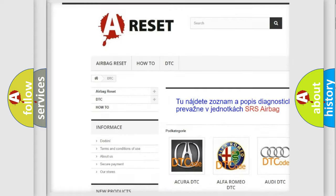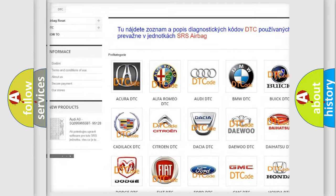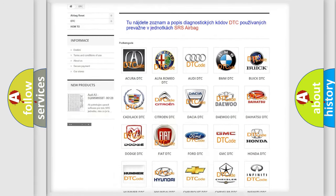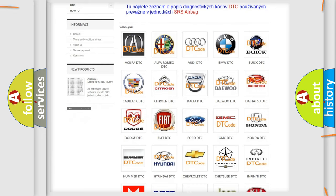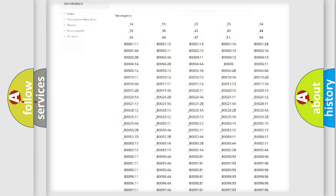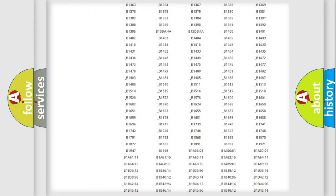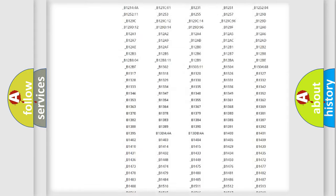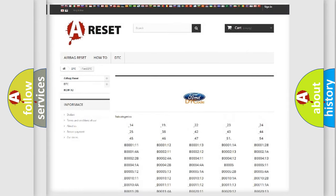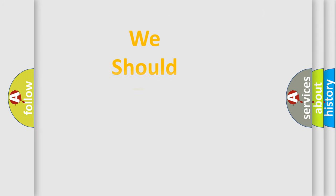Our website airbagreset.sk produces useful videos for you. You do not have to go through the OBD2 protocol anymore to know how to troubleshoot any car breakdown. You will find all the diagnostic codes that can be diagnosed in infinity vehicles, and also many other useful things.